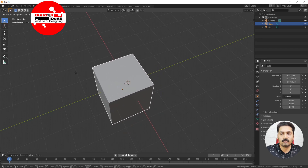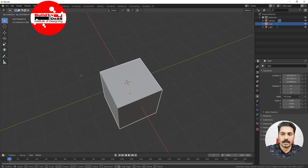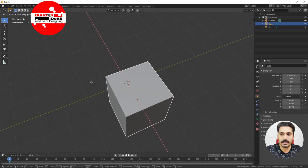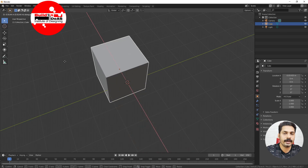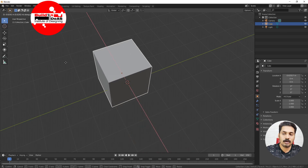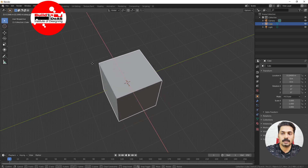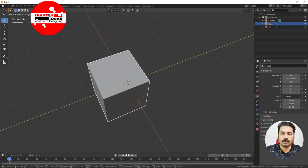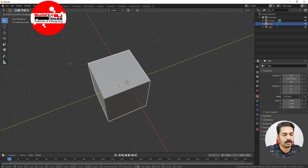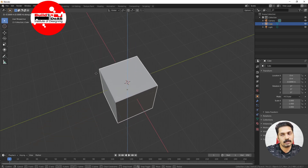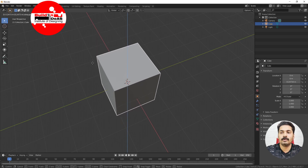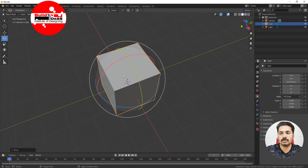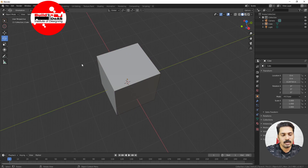Press G then X — it moves in the X constraint. Press G then Y — it moves in the Y direction. Press G then Z — it moves in the Z direction. That is how we move in Blender. Similarly, for rotation, select the object and click R — it starts rotating in any direction.